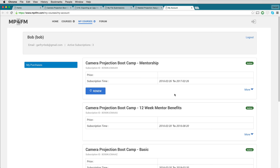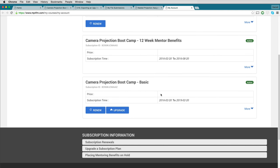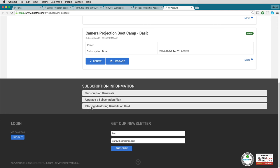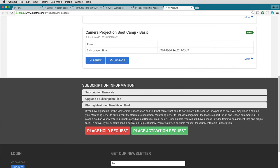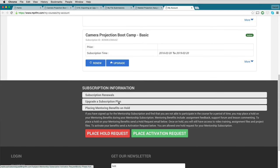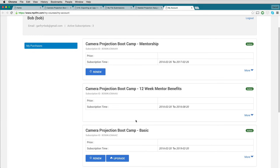You can see here that this person has the mentorship plan, which includes year-long benefits and 12-week benefits associated with it. With the mentorship plan, you have the ability to put the 12-week mentoring benefits — lesson commenting, forum access, and file submission for instructor feedback — on hold for a period of time. You would put a hold request on your benefits and then an activation request when ready, but remember to activate your benefits before your subscription expires.